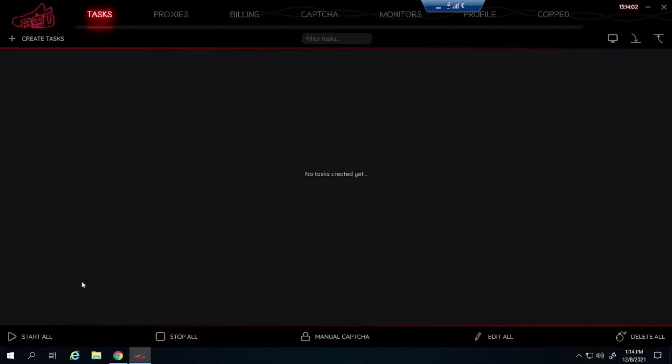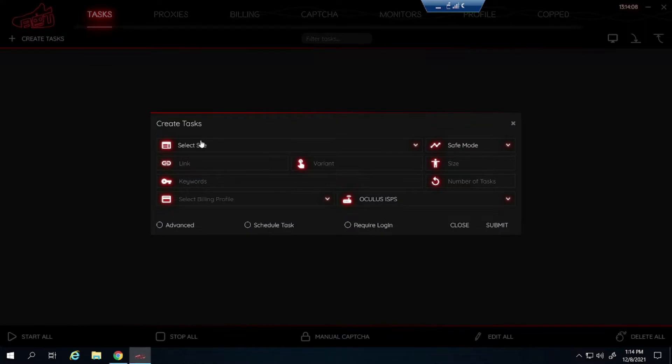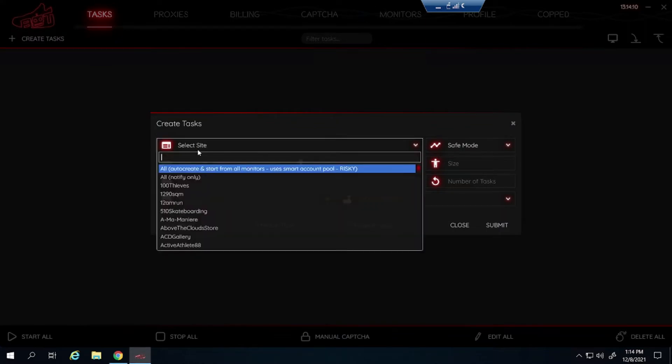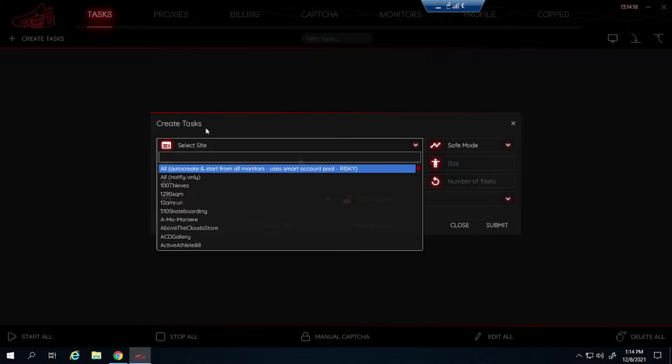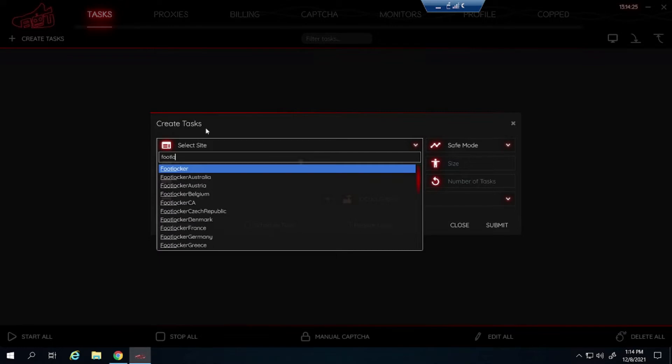So now I'll be getting into my setup for the Jordan 11 Cool Grays. Stock seems to be high on this, that's what everyone seems to be saying, and it's coming out on almost all websites that usually release sneakers. So I think there's a good chance that we'll be able to cop some pairs, but let's get into the setup. I'll be going over foot sites first. If you don't know what foot sites are, it's Foot Locker, Champ Sports, East Bay, and Foot Action.